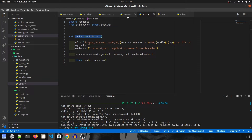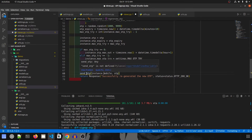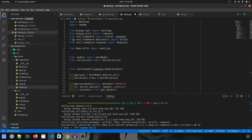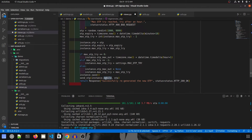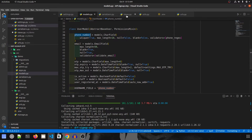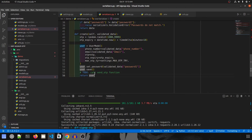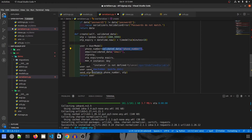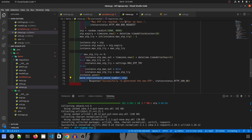Now let's call this function wherever needed — I left TODO comments. In views.py, call send_otp(instance.phone_number, otp). Fix the import with a quick auto-import. In serializers.py, the phone number comes from validated_data. We already have otp available there, so import and call send_otp similarly. Our code to send OTP is now ready.